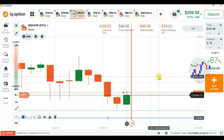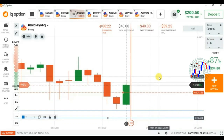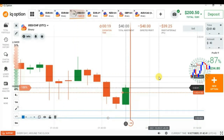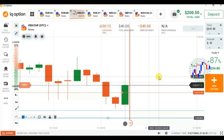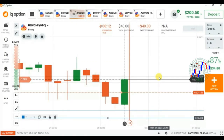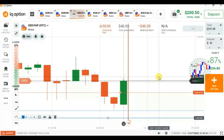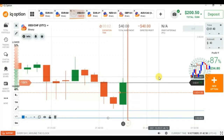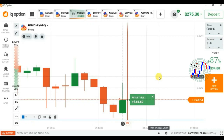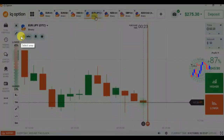We can see buyers are more than sellers here, but I think it will reject because on the left side we have a lot of rejection candles — very strong rejection — so I'm expecting rejection. This trade was lost actually; on the last second the candle came in my favor but I lost this trade because of my entry point. Let me find another opportunity.